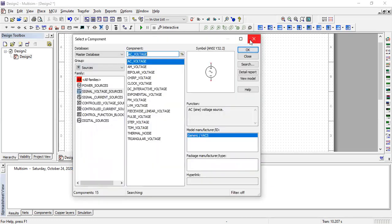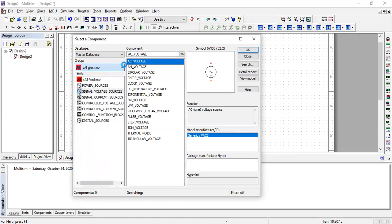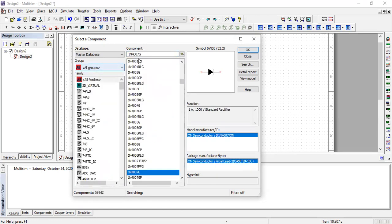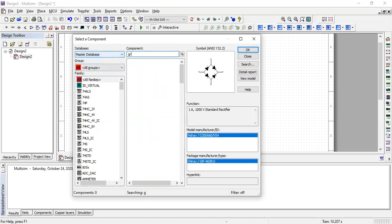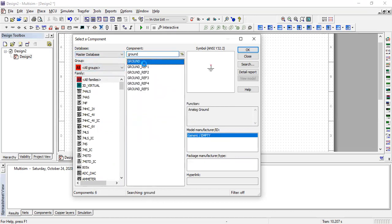The most important thing you need is the ground. It's essential because otherwise the circuit won't work. To find it, go to all groups and search for ground.